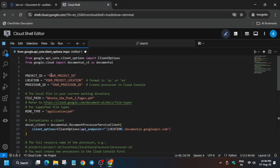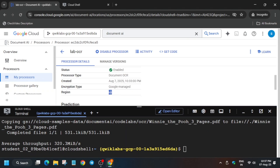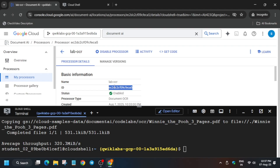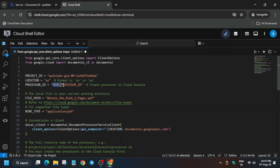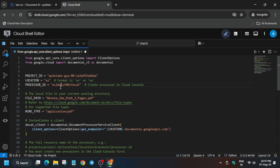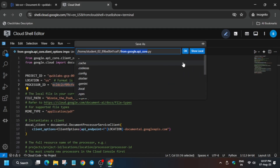We have to modify the file. First, update the project ID. Then update the location and the processor ID — you can see the location here, just copy it and paste it. If any extra content is present just remove it. The processor ID is here — select it, copy it, and replace it. Make sure no inverted comma syntax is changed.